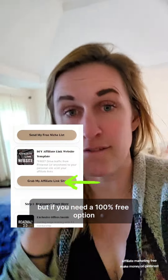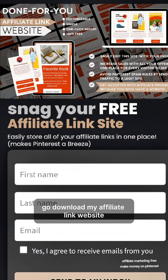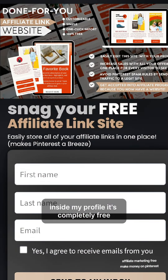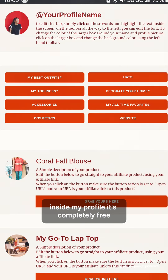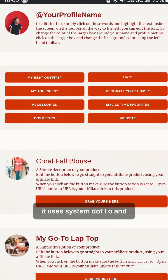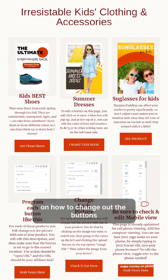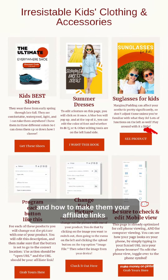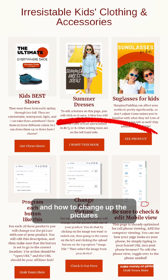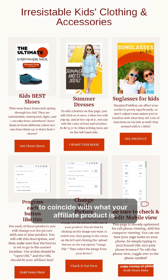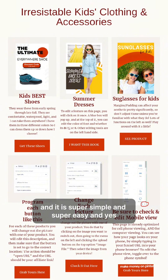But if you need a 100% free option, go download my affiliate link website inside my profile. It's completely free. It uses system.io and it actually includes instructions on how to change out the buttons, how to make them your affiliate links, and how to change out the pictures to coincide with what your affiliate product is. It is super simple and super easy.